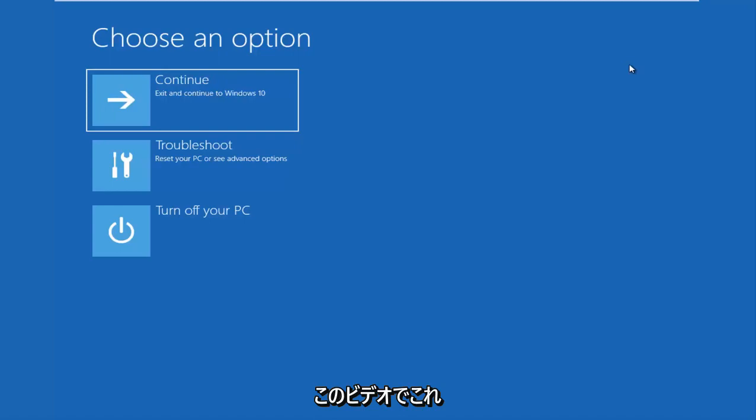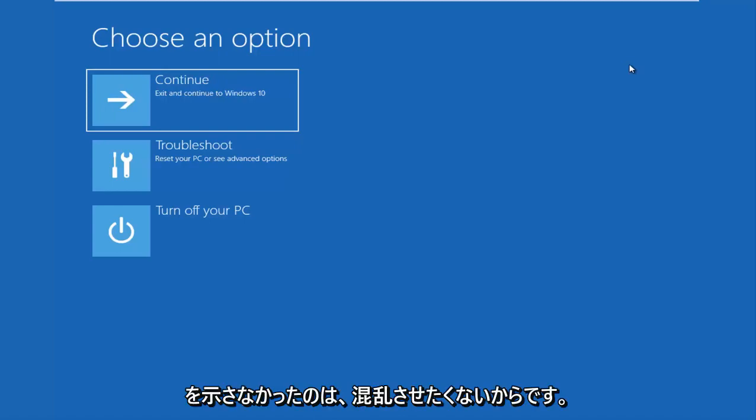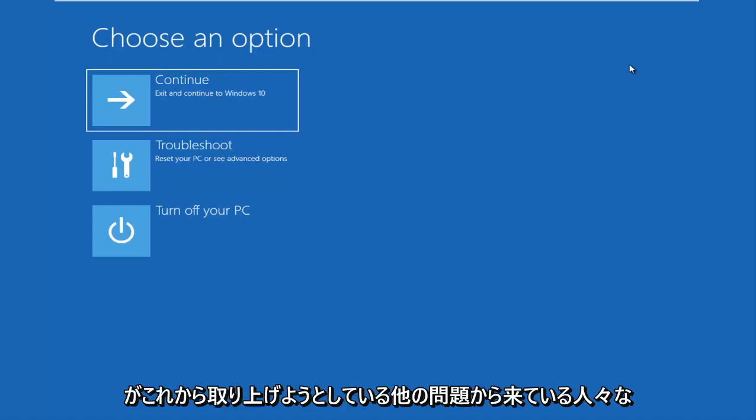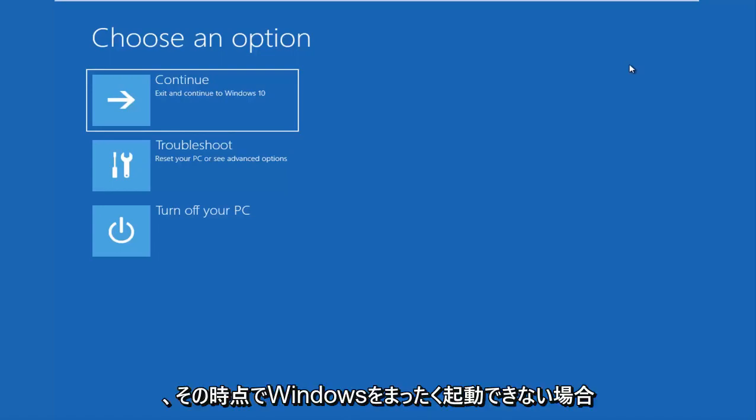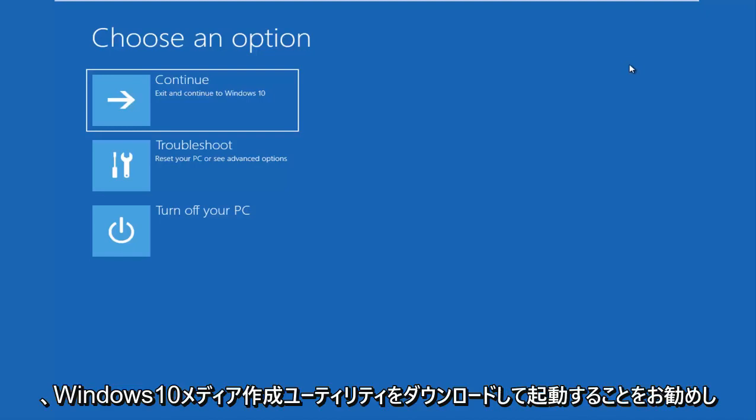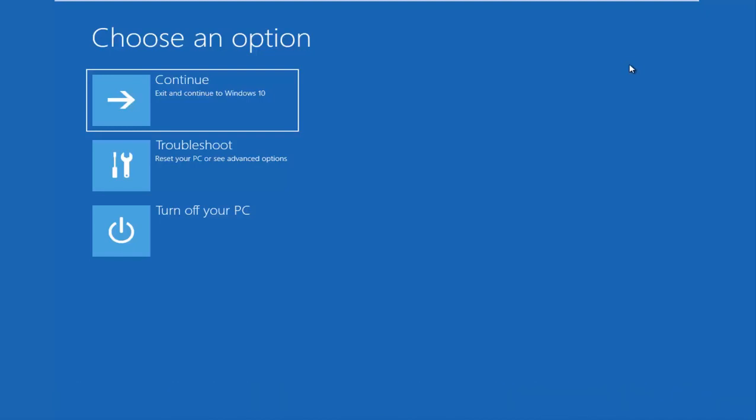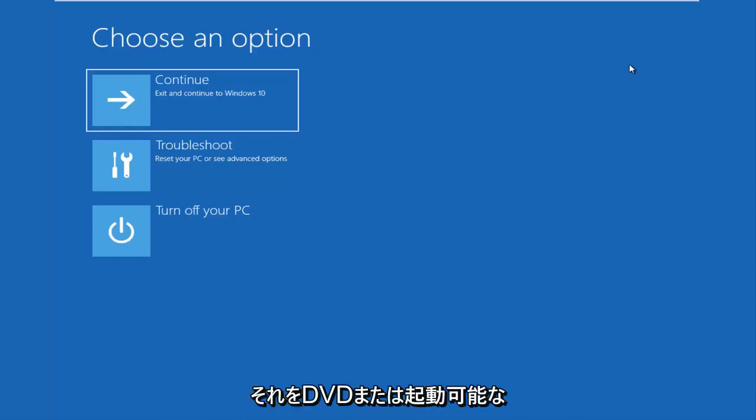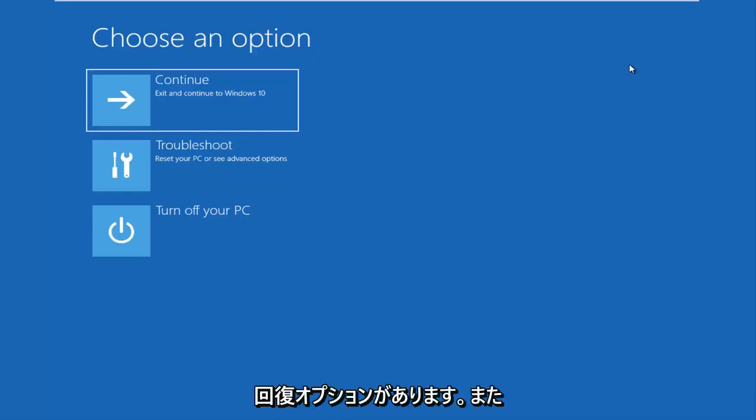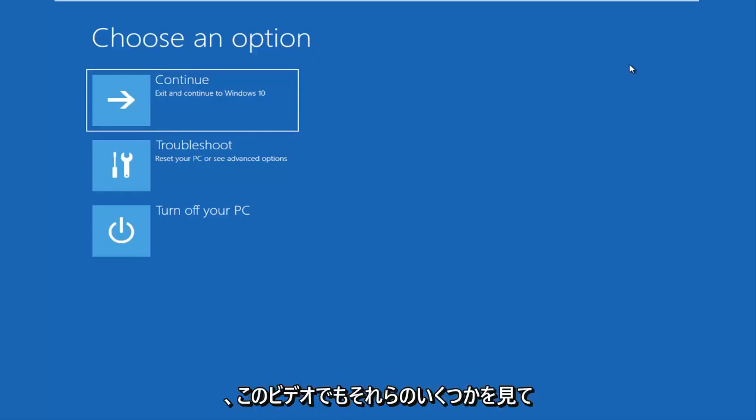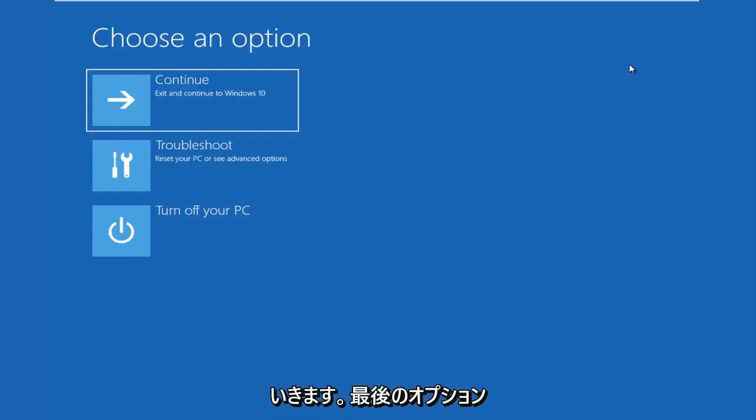The second issue would be if you're unable to boot into Windows at all. At that point, I would recommend that you download the Windows 10 Media Creation Utility and you boot your computer off of that. You have to burn it to a DVD or a bootable USB flash drive, and there are different recovery options in there as well. We'll go through a couple of them in this video.